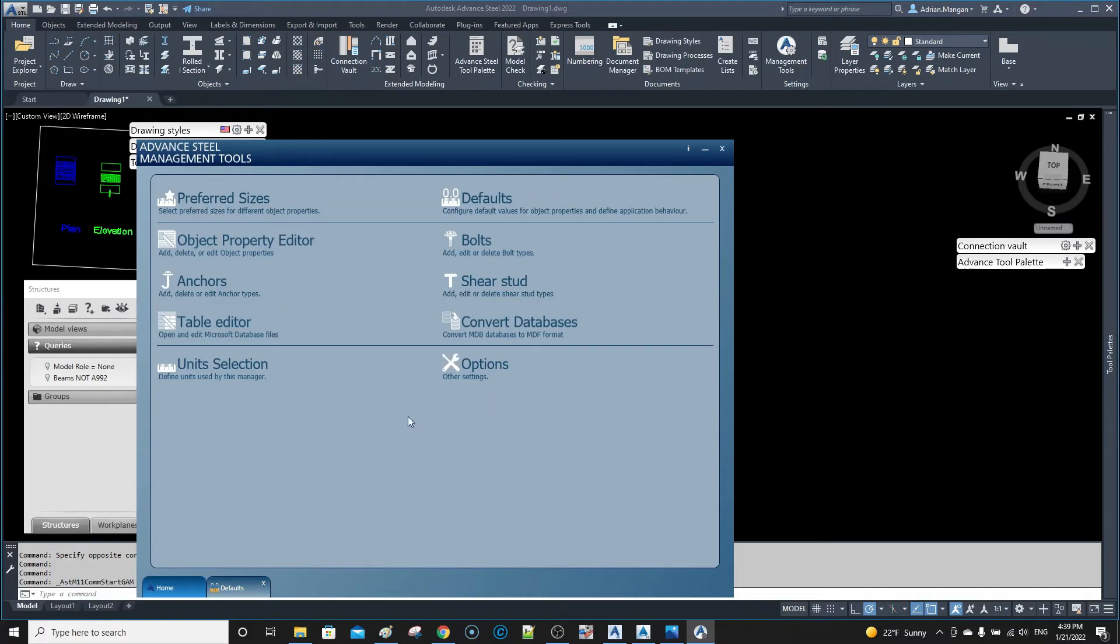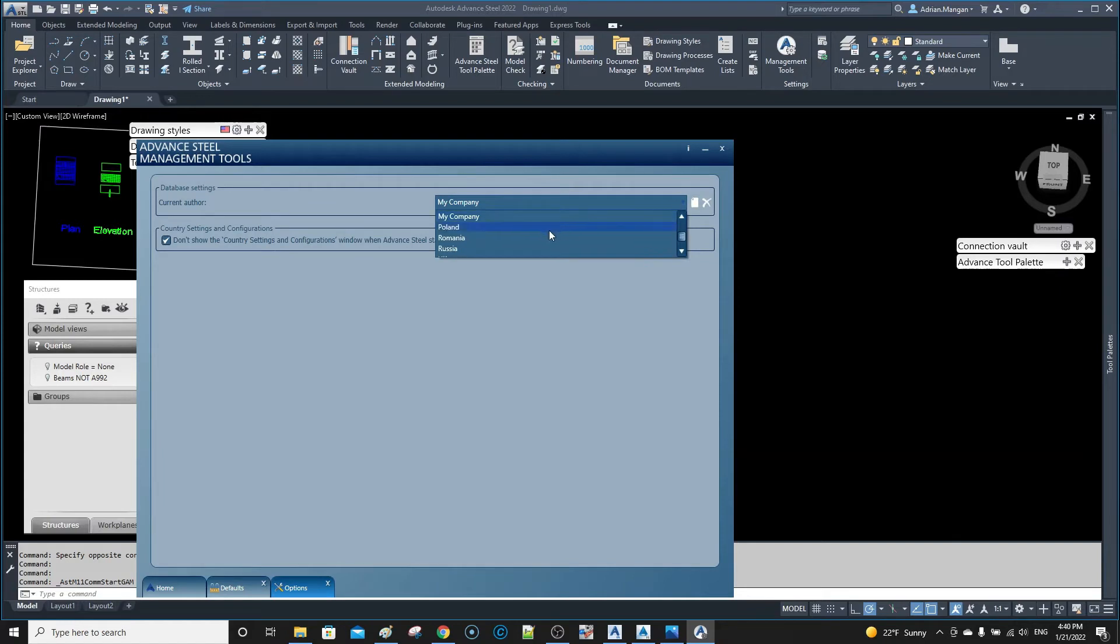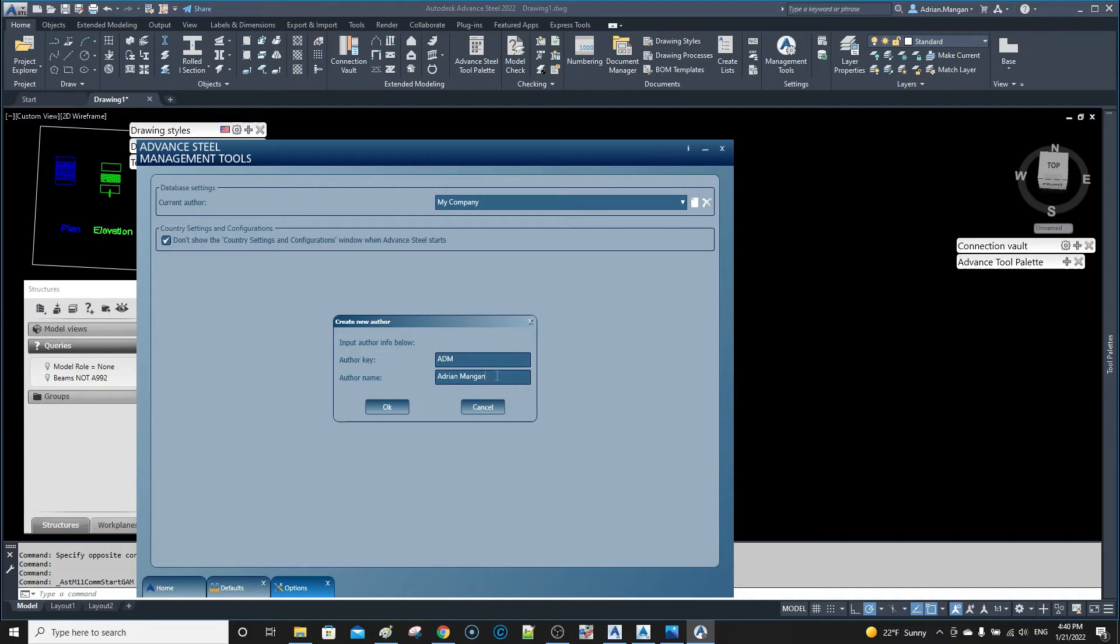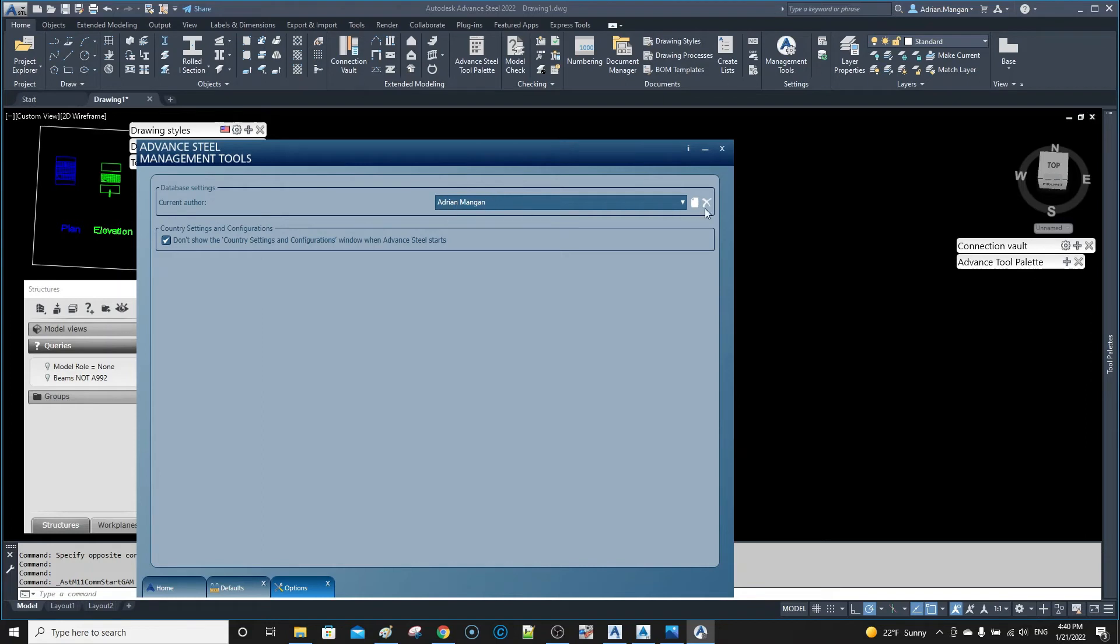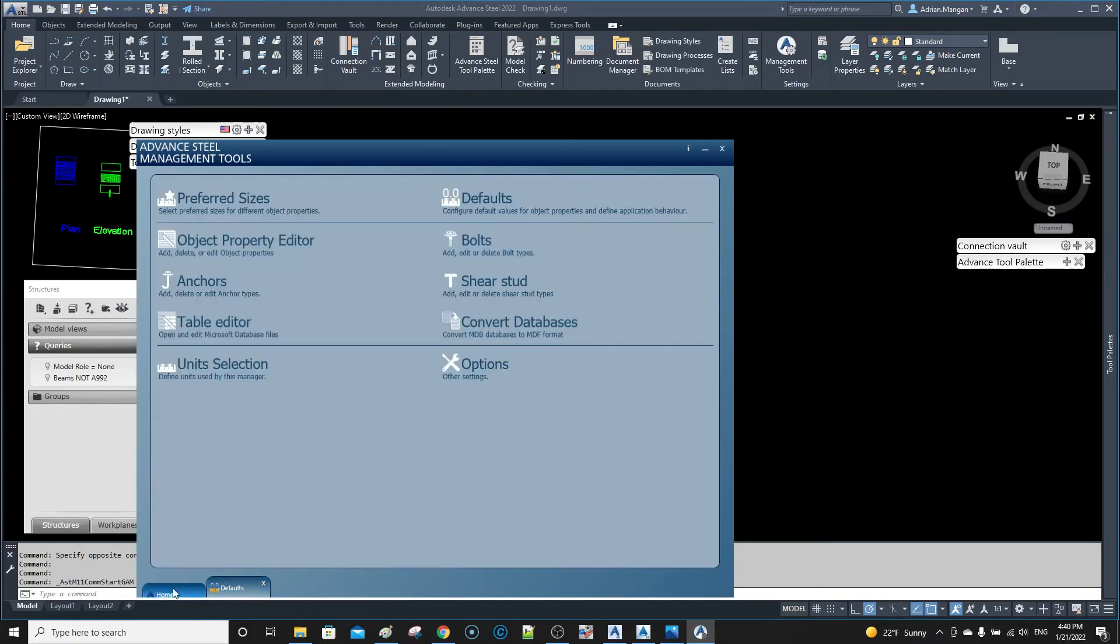So we can also create a new one here, which I probably should have done first. But I'll put in ADM as the company key, and the author name is my name. Okay, so this is the current author, who's me. So now let's close that.